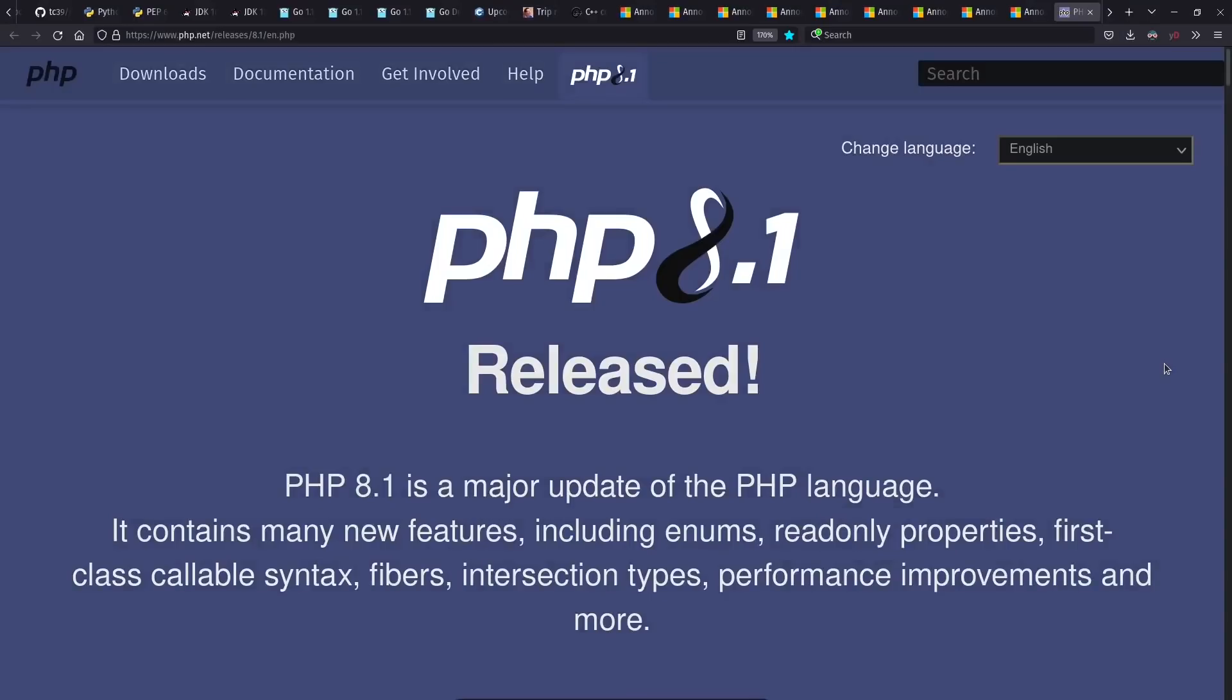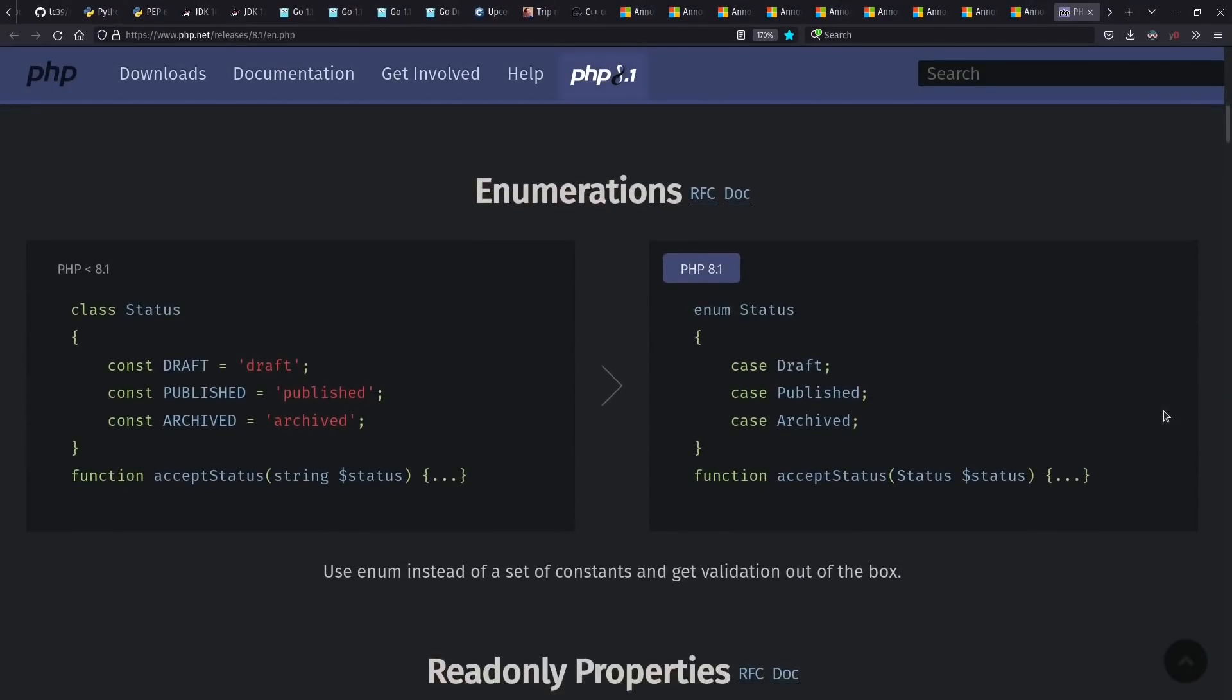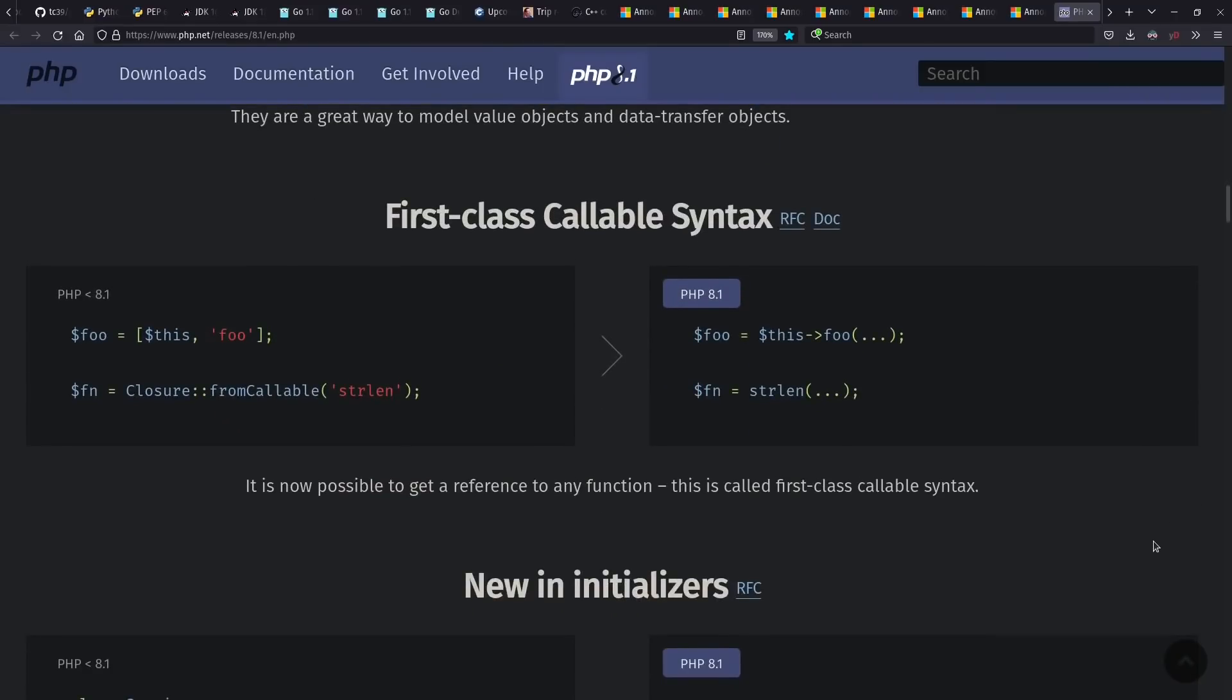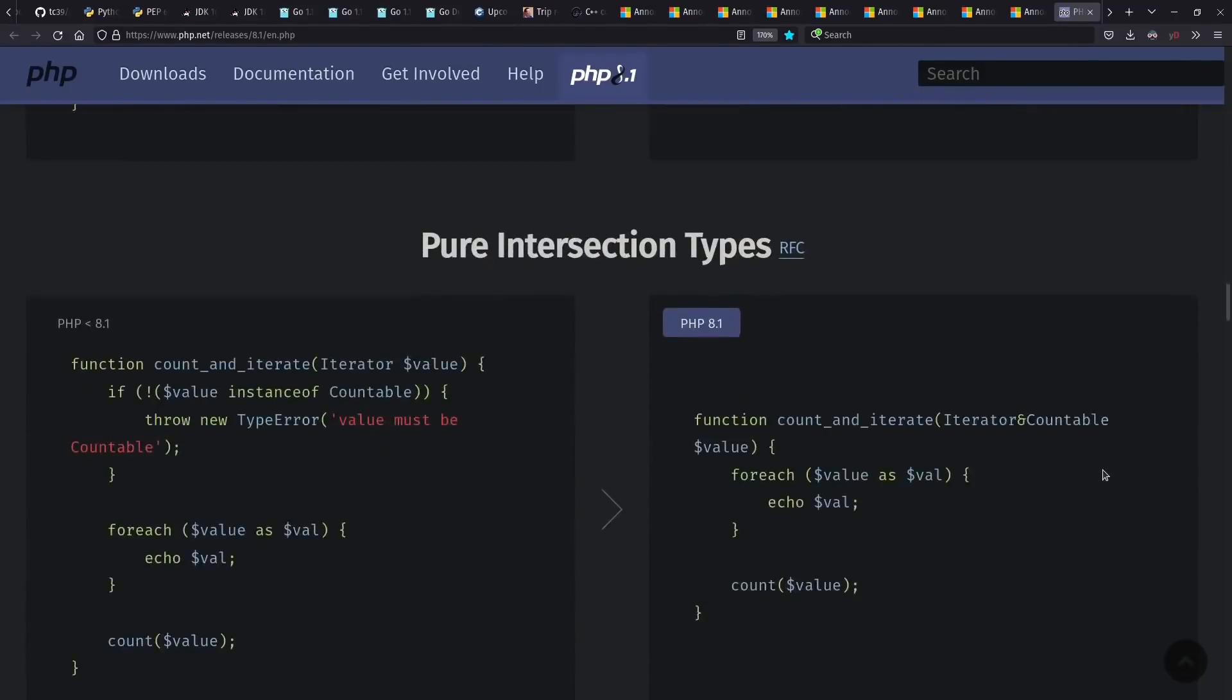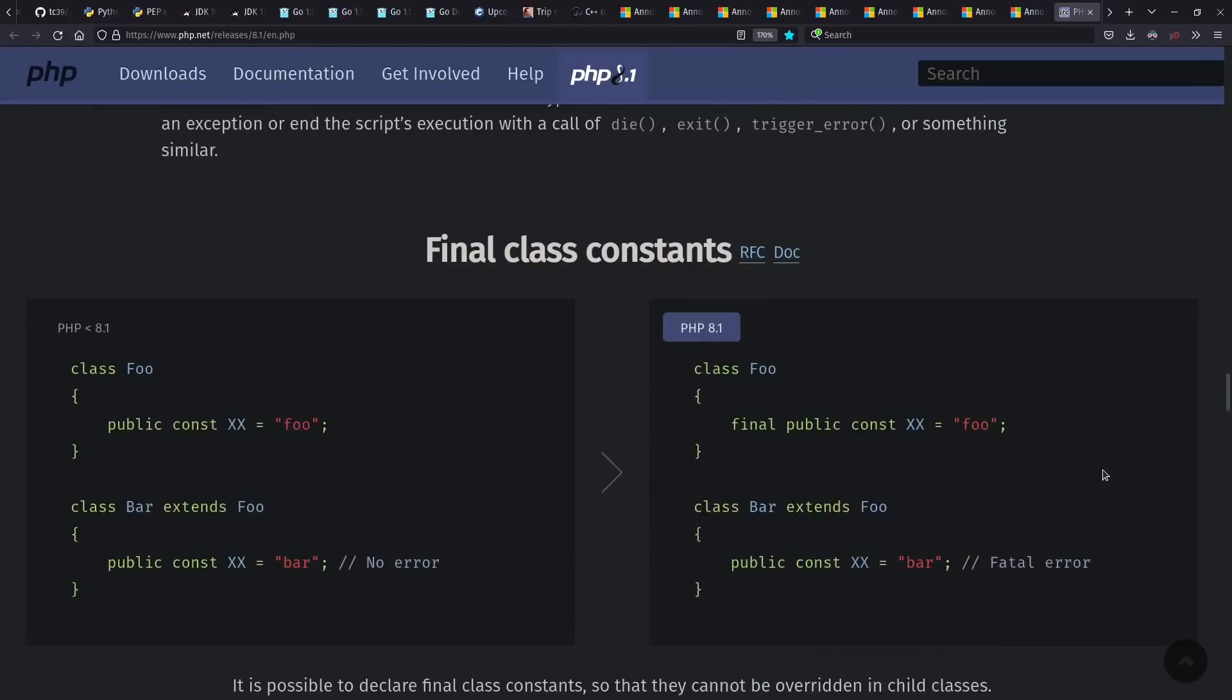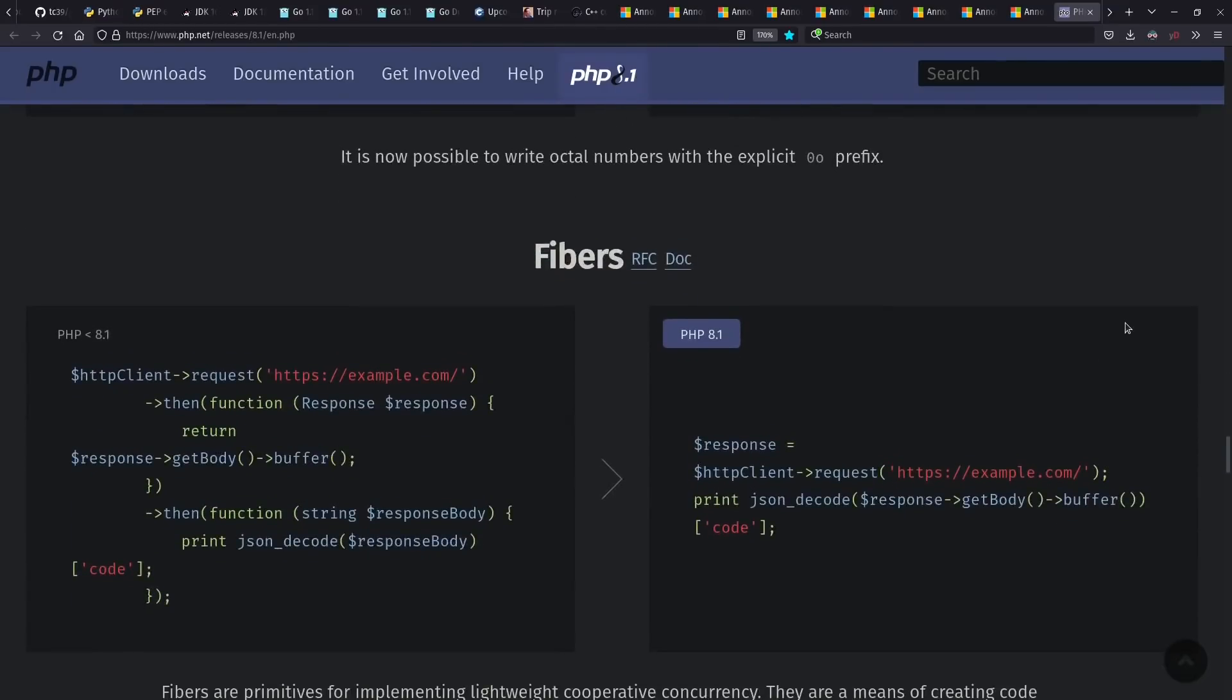PHP 8.1 came out with various language improvements, such as explicit enumeration support, nicer function references, and intersection types. They've also introduced fibers, showing the continued trend across many languages for inherent support for coroutines and the like.